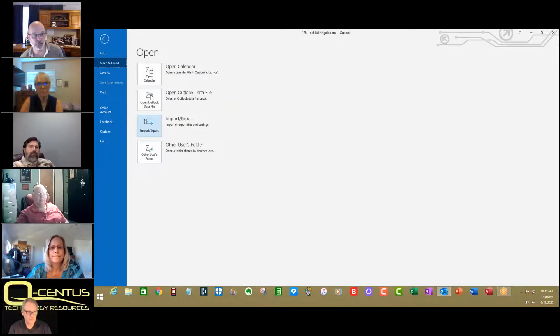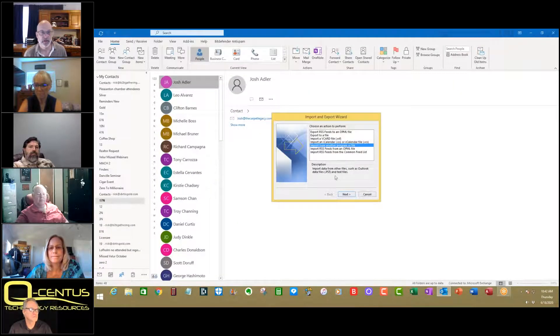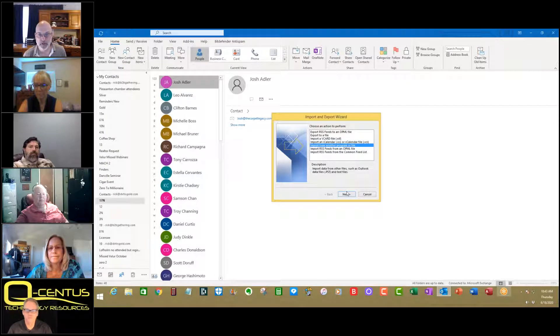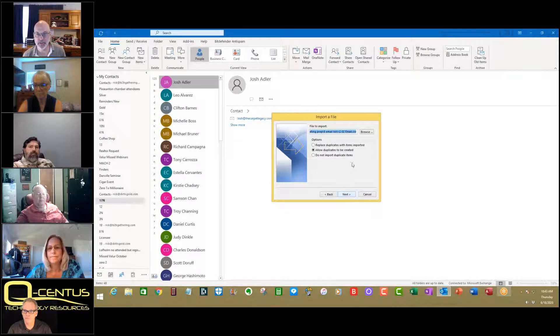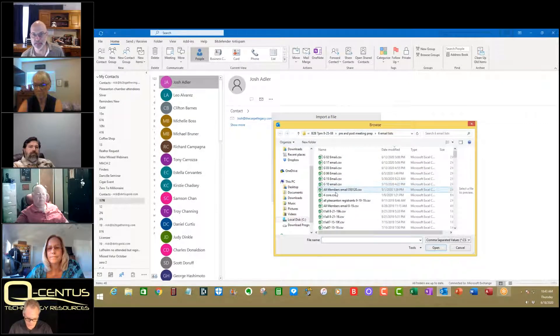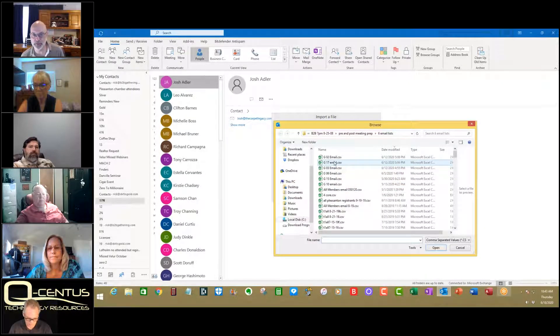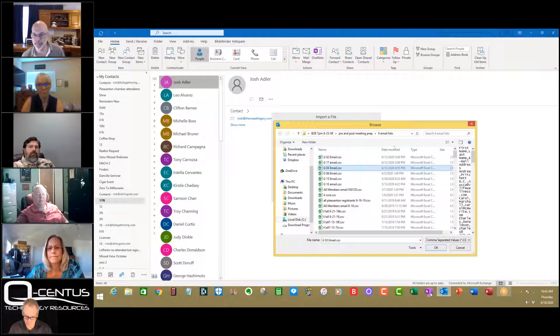Go ahead and click file. Go down to open and export. Going to go to import. Going to import from a program or file. CSV is selected, and I'm going to add. Let's add the 9am group that happened a couple days ago. That's group three.